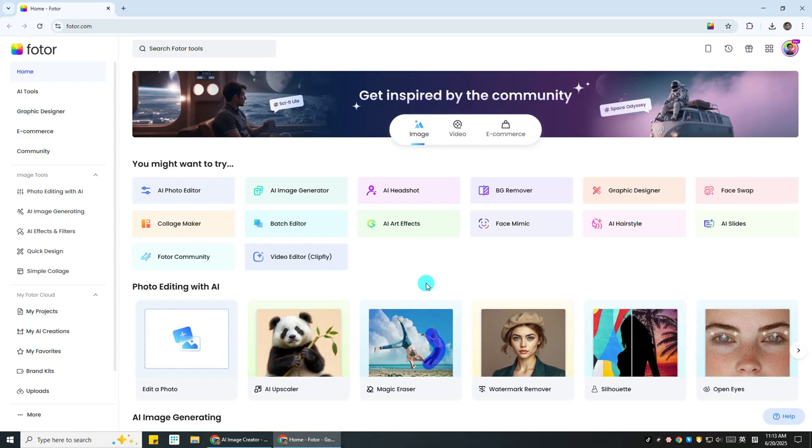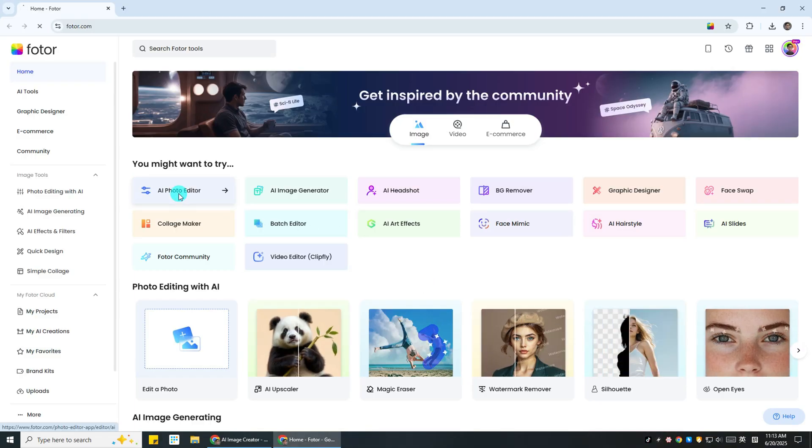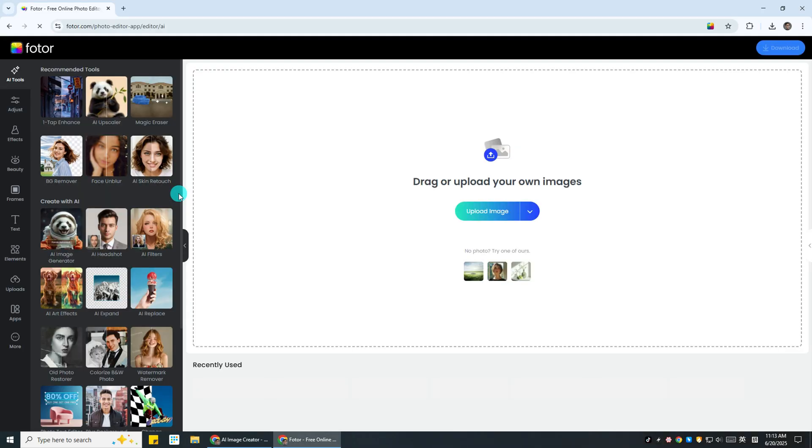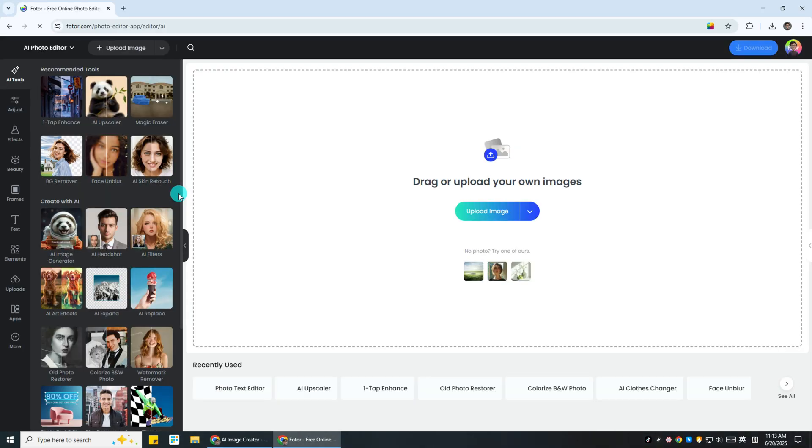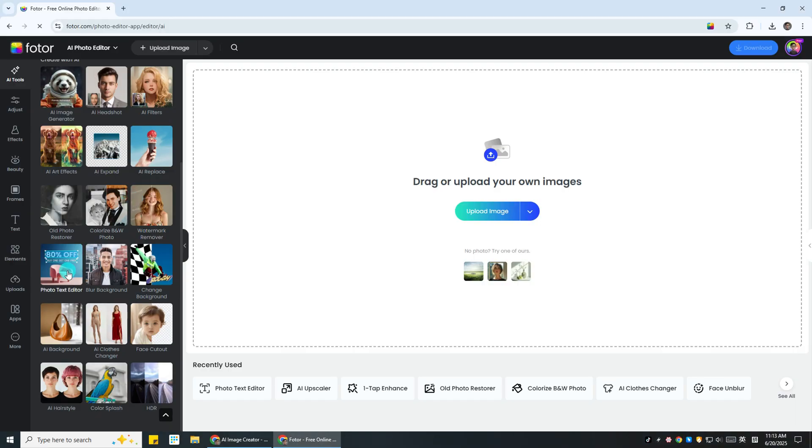First, visit the Photor website and head to the AI Photo Editor. Once you're in, scroll to find the Photo Text Editor tool under the AI Tools section. You can also get there directly using the link in the video description.